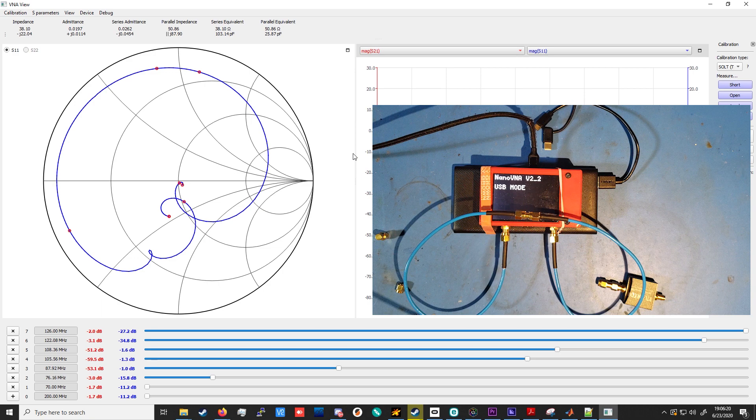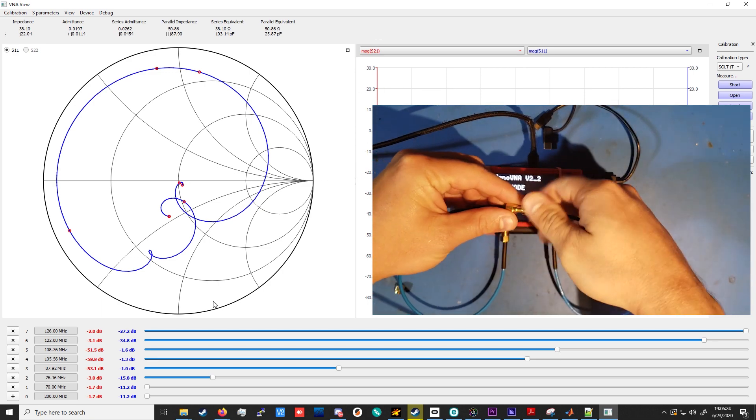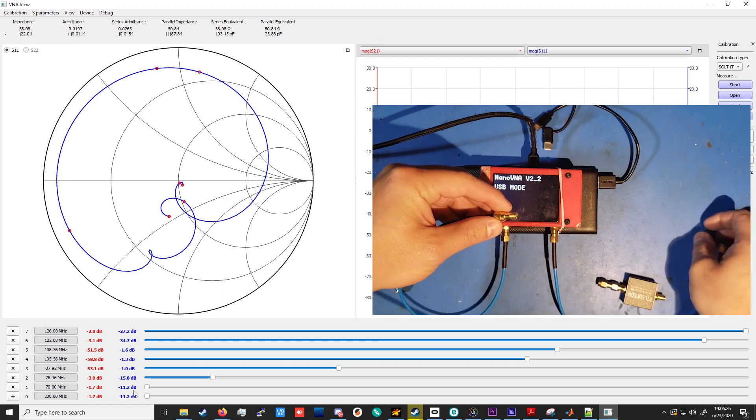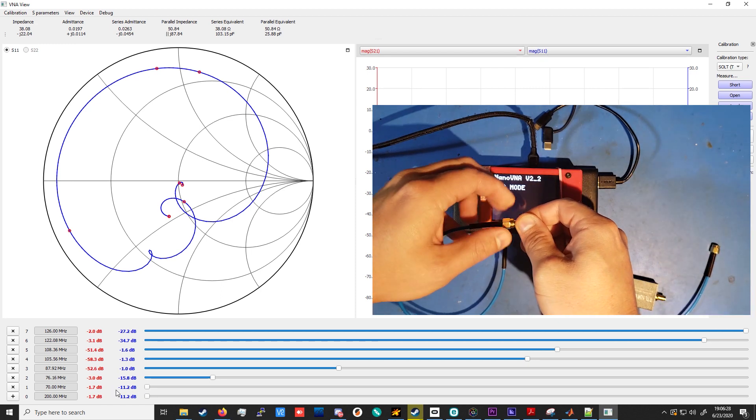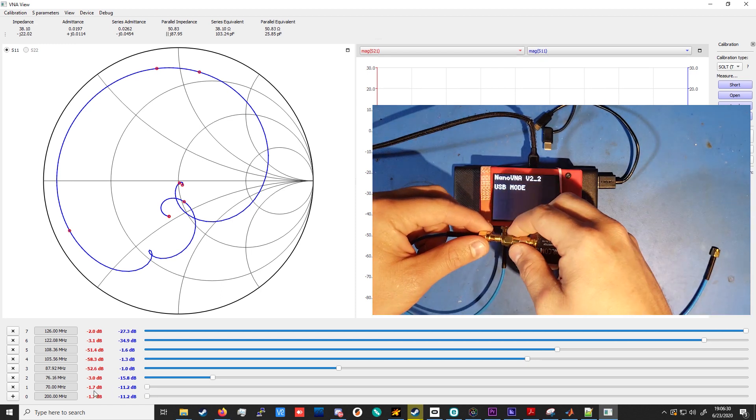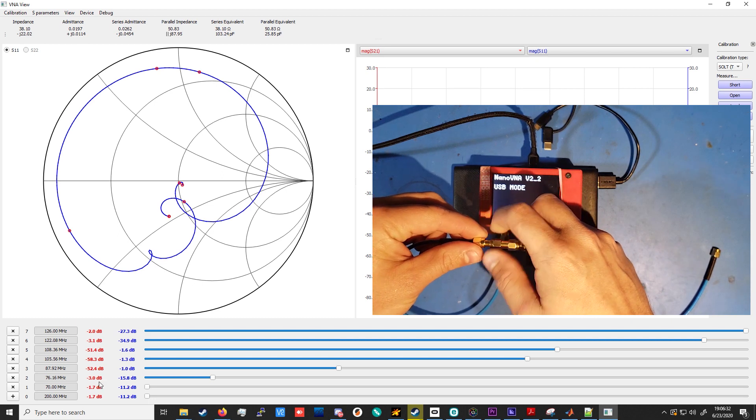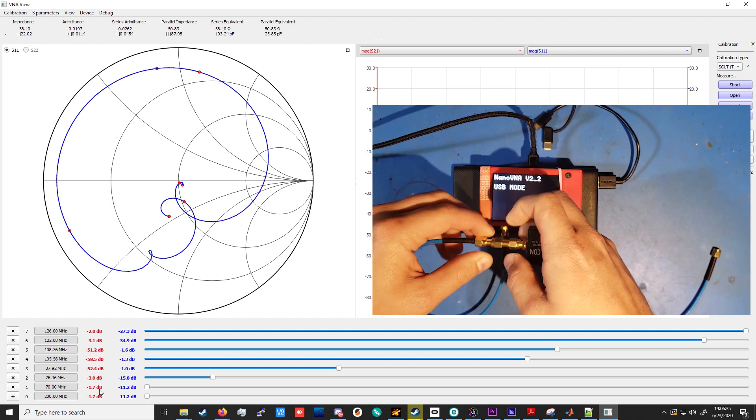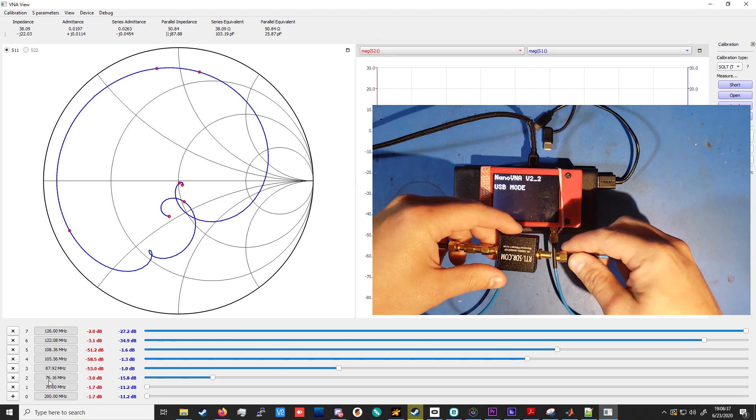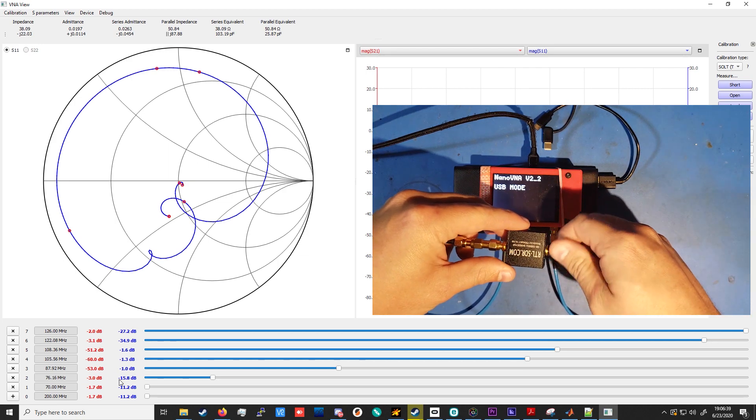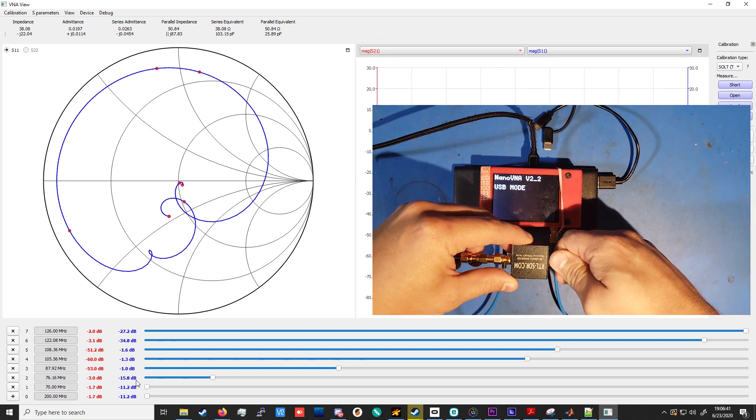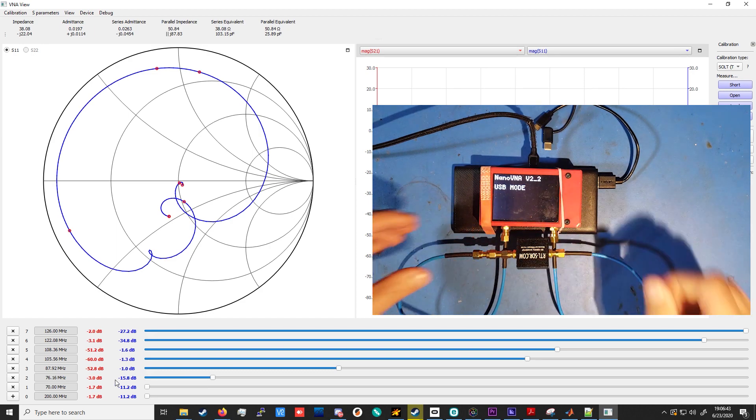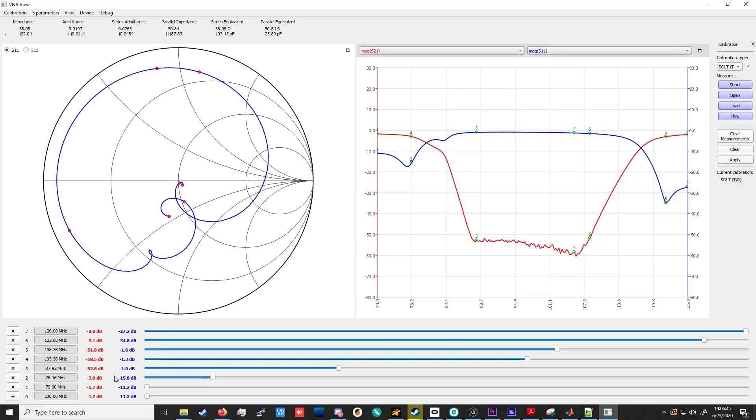So first, I have a marker at the start of the sweep at 70 MHz. And there we can see we're getting an okay matching. Minus 11.2 dB, so that's about VSWR 2 to 1. And minus 1.7 dB of attenuation. So not too much attenuation through the device. The minus 3 dB down point is at 76.16 MHz. And that has a return loss of minus 15.8 dB. So still an okay matching, getting closer to 50 ohm input impedance. But now we're losing 3 dB.